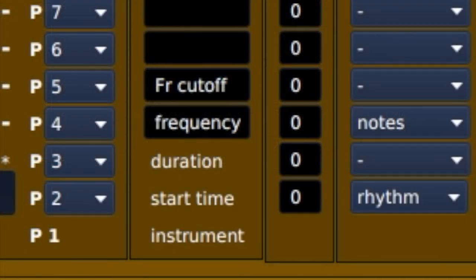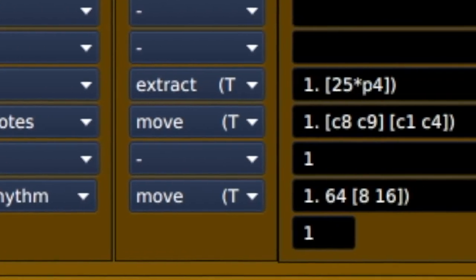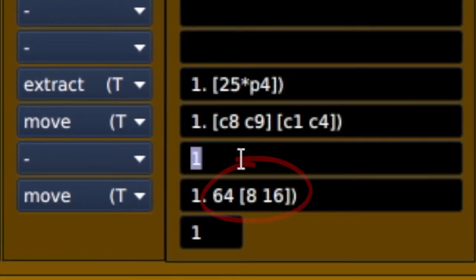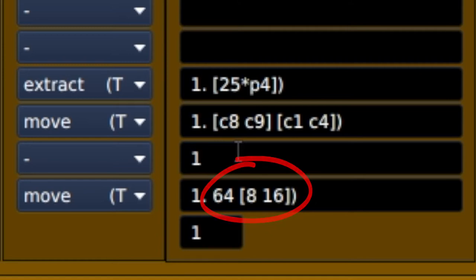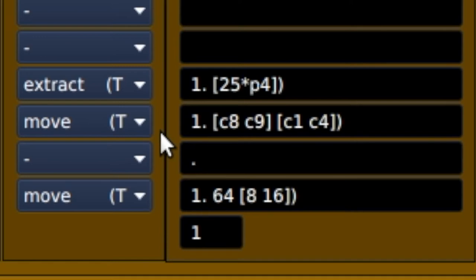Looking at p-3, the duration, it is set to value 1, and it follows the rhythmic pattern, because 1 means take the rhythmic pattern of p-2 and multiply the outcome by this 1. If we make that half that value, 0.5, it will of course still follow the pattern of p-2, but the duration of the notes will be half as long.